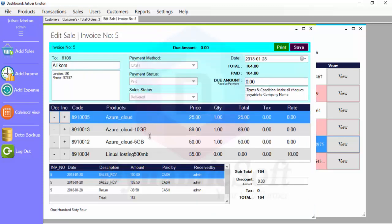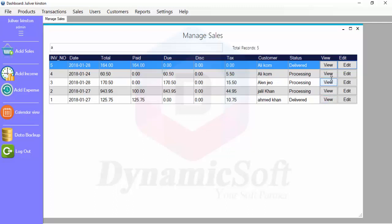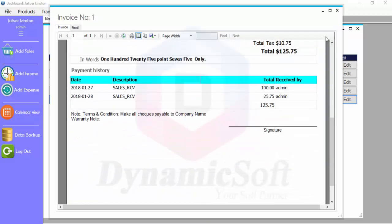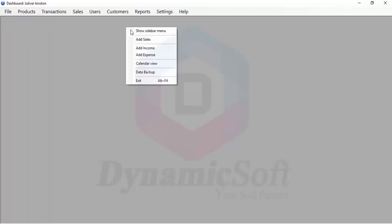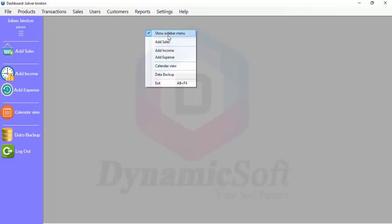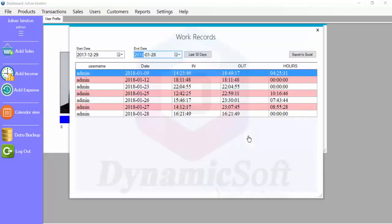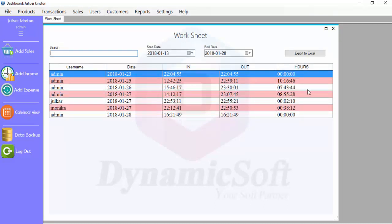You can view and change customer information, search order history, and click to change anything. You can find and view all invoices, edit invoices from here. Users can hide or show the sidebar by clicking. You can also change the user password. Users can track working hours — hour, minute, and second — and admin can export all working hours.